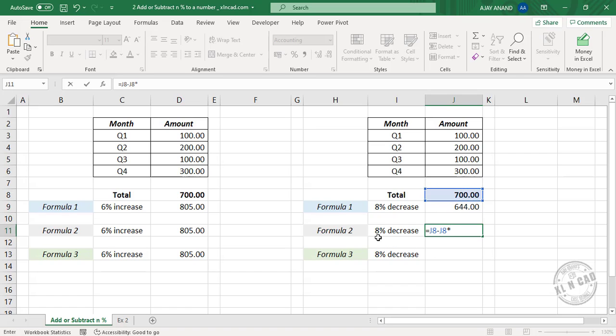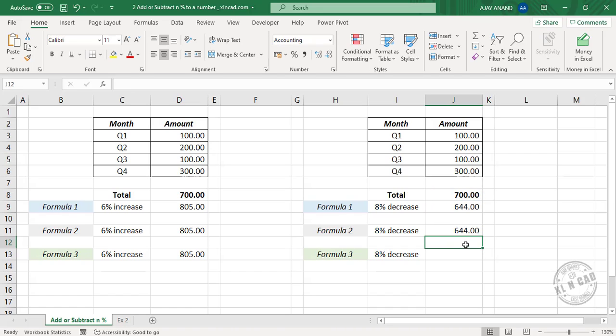Equal 700 minus 700 into, now the decimal equivalent of 8%, which is 0.08. Press the Enter key and the formula returns 644.